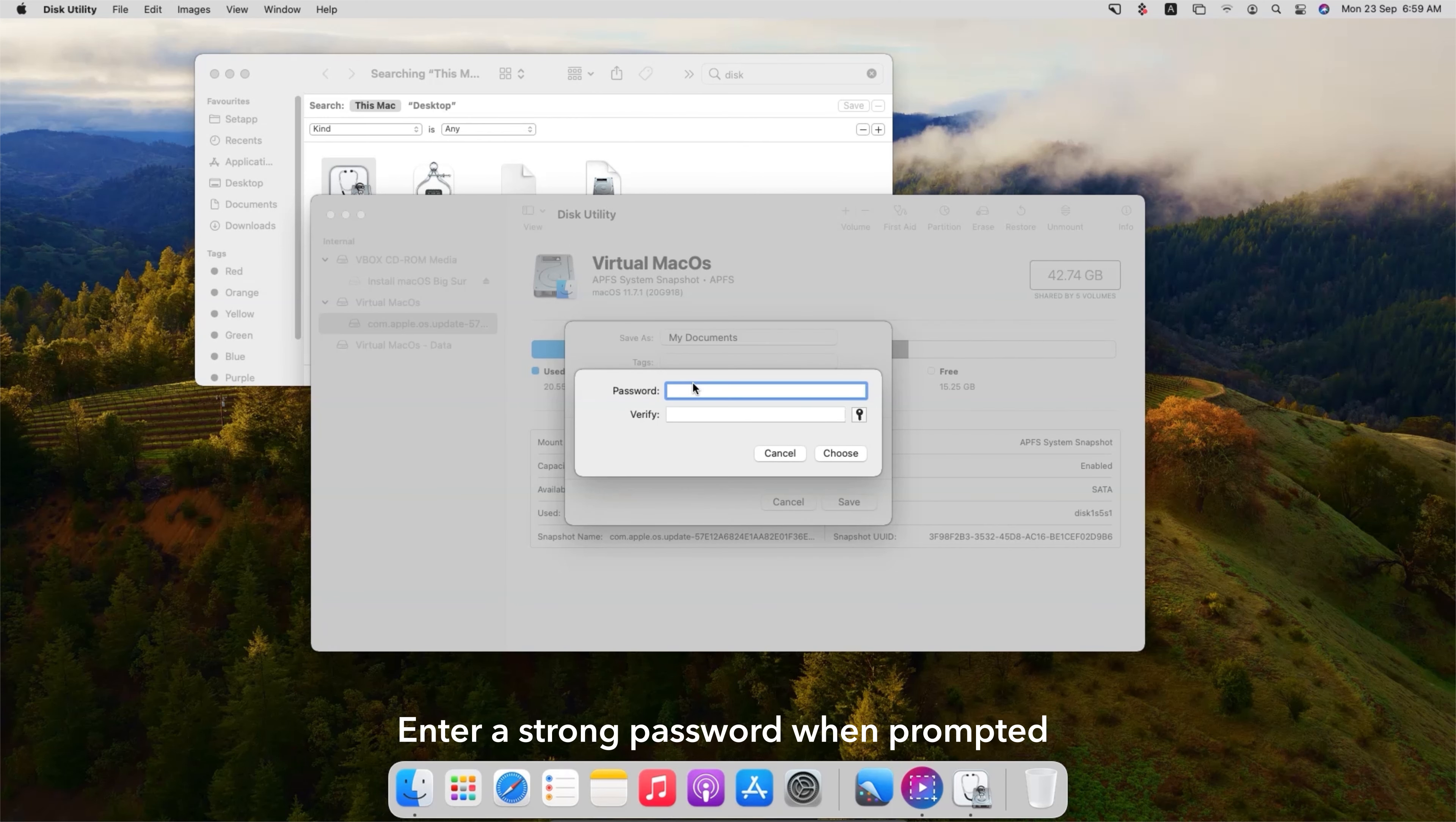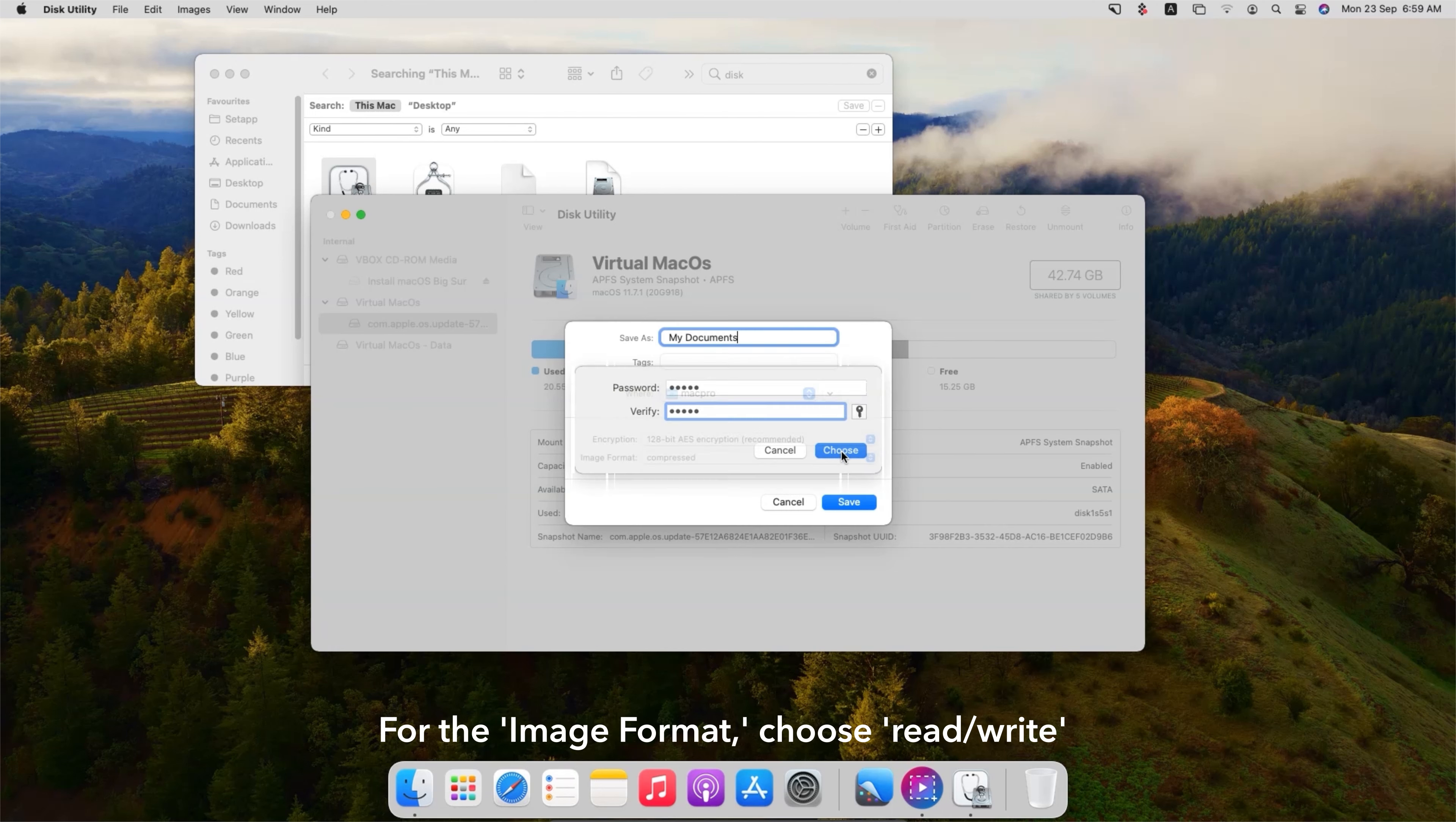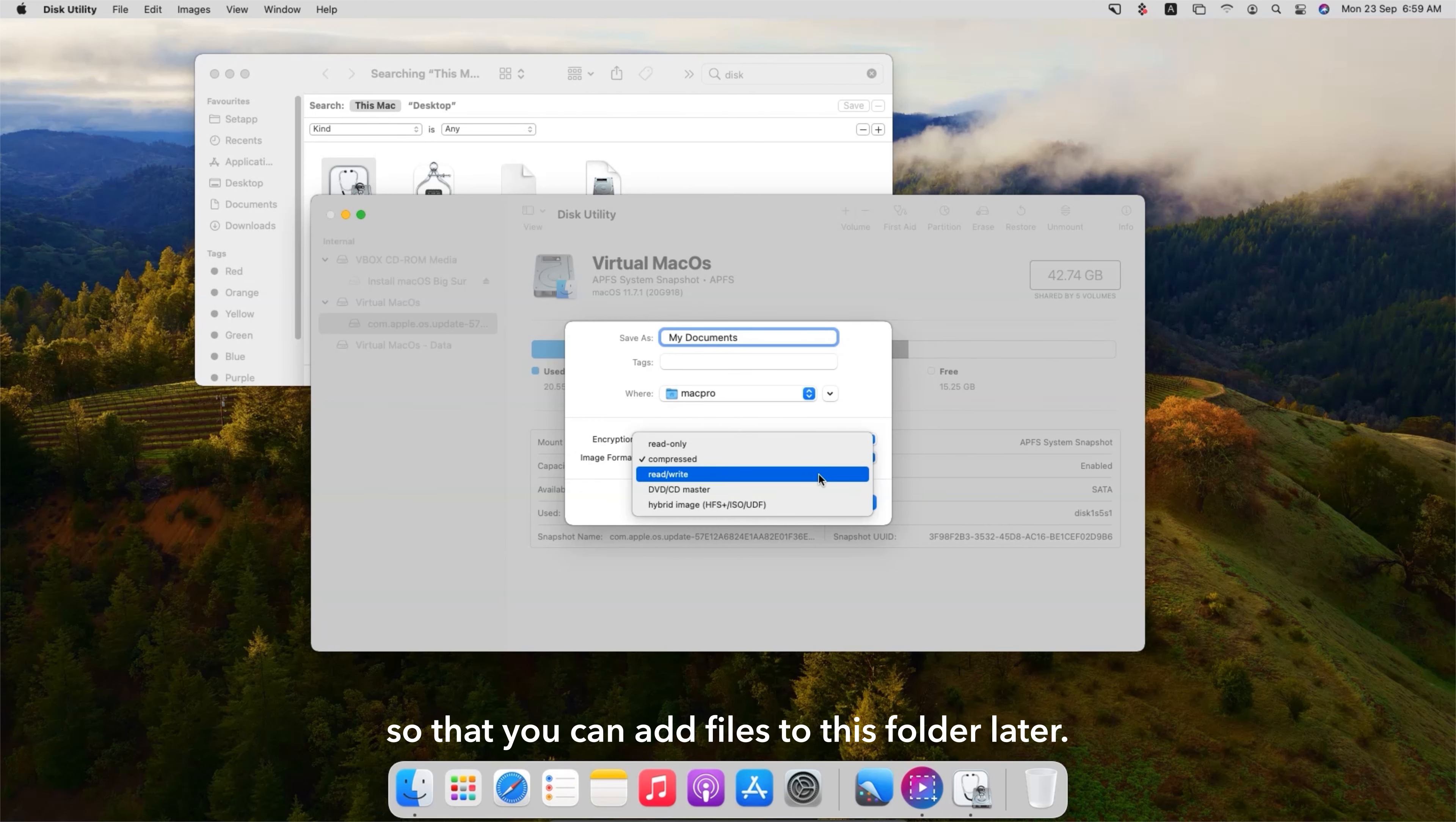Enter a strong password when prompted and make sure to remember it. For the image format, choose Read-Write so that you can add files to this folder later.